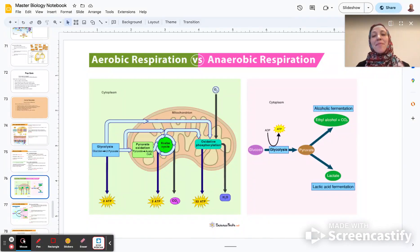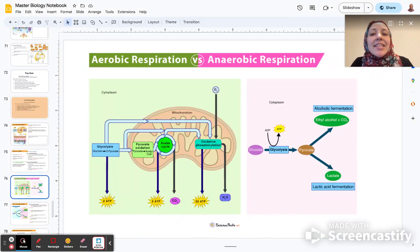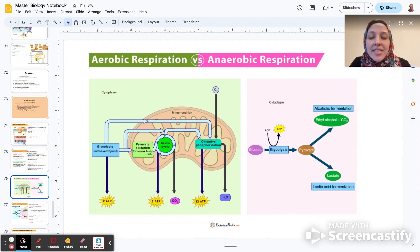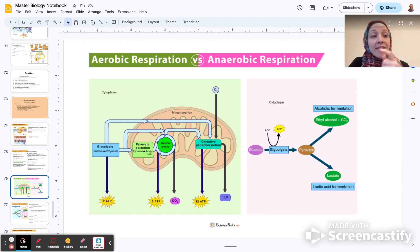Hello everyone, welcome back to Bio with Miss Lisa. Today we're going to be talking about anaerobic respiration. All of the diagrams that I'm using during this video, I will post the link to the original source in the description.